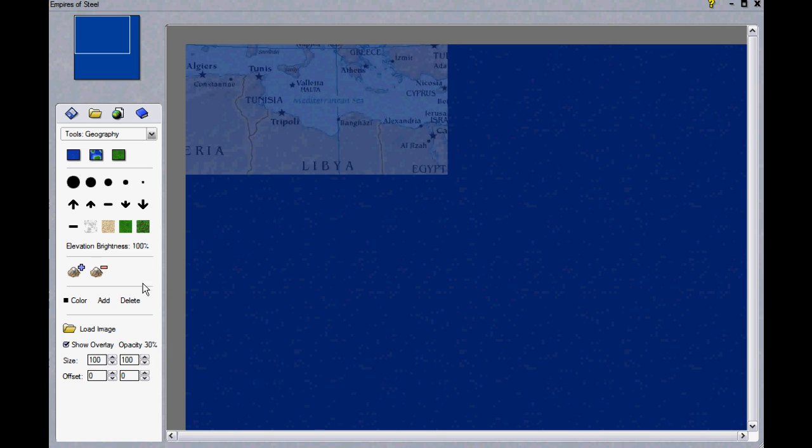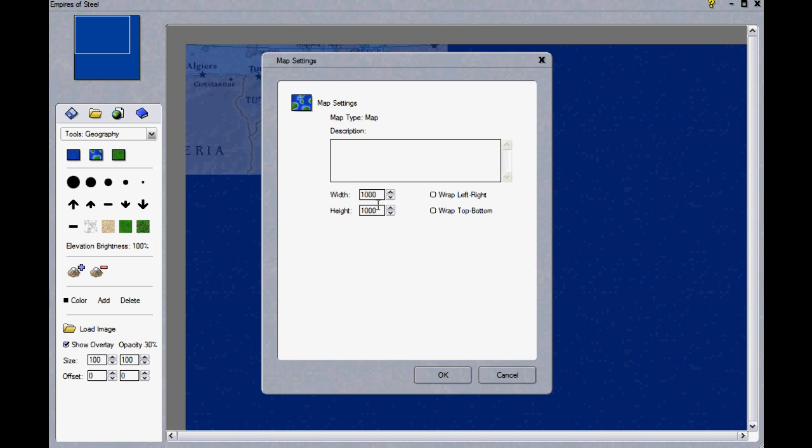As you can see, my map of North Africa is wide but not very tall, so I'm going to adjust the size of my map.